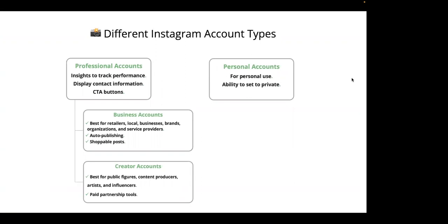For example, business accounts are ideal for brands, organizations, and service providers as they allow you to have shoppable posts and also allow automatically publishing through third-party platforms. Creator accounts are great for influencers and allow paid partnership tools with business accounts. Personal accounts are generally for personal use and can be set to private.